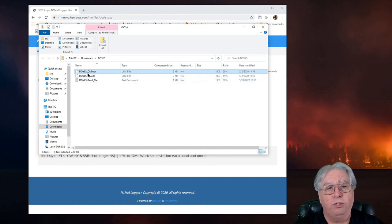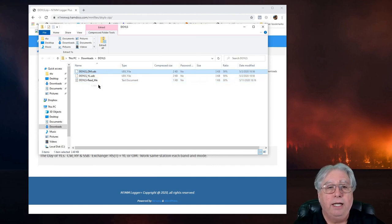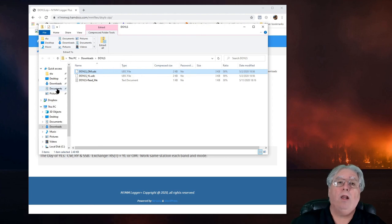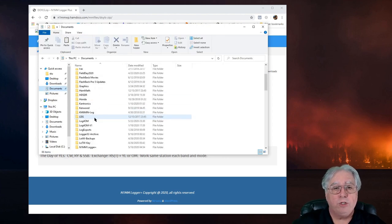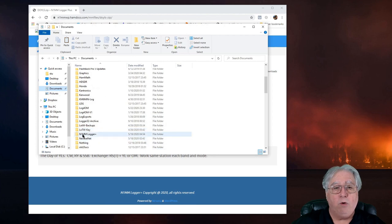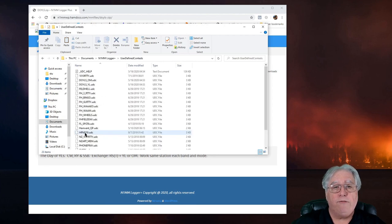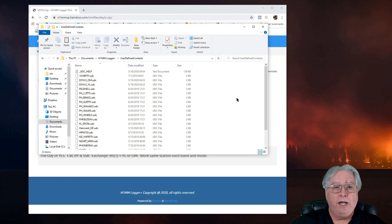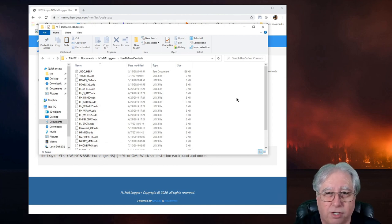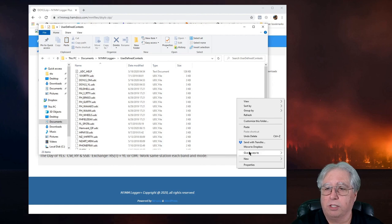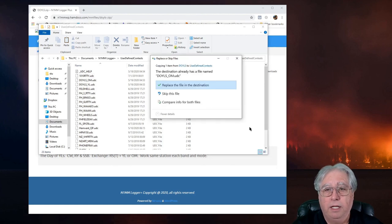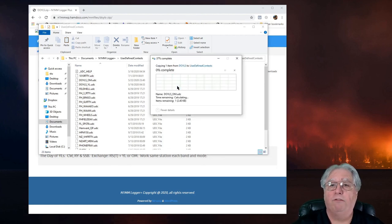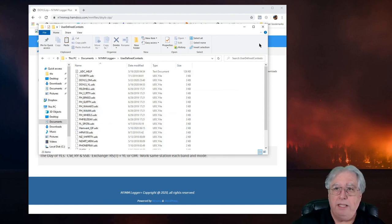All I have to do is copy this. And all I need to do now is just go to My Documents folder, scroll down to N1MM Logger, come down to User Defined Contests, and you won't have all this stuff in here if this is your first contest. Right-hand mouse click, select Paste. I'm going to go ahead and replace the file. And there we go. It's in there.